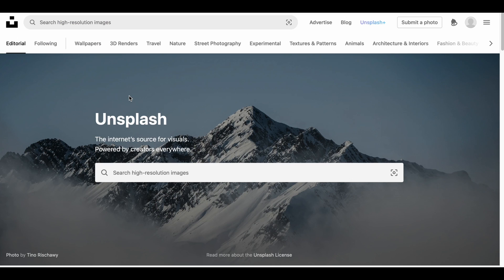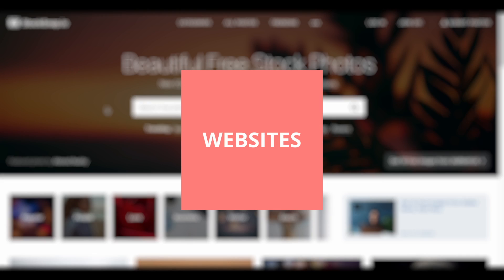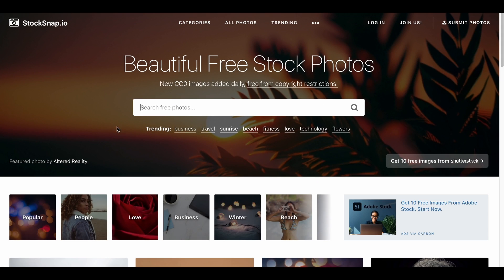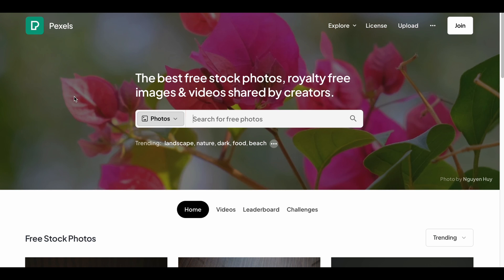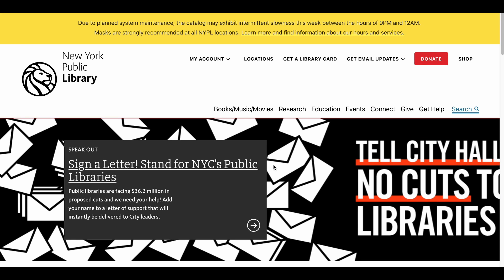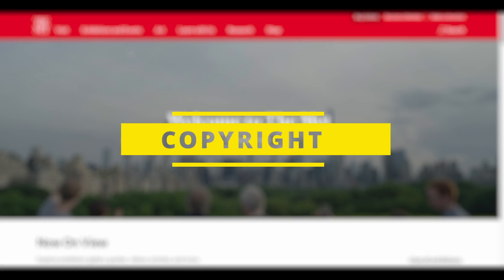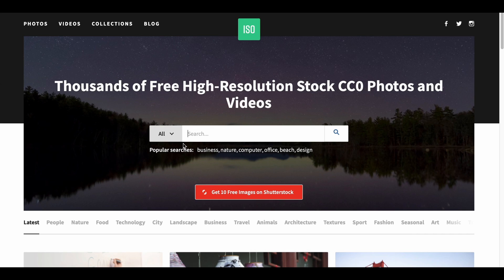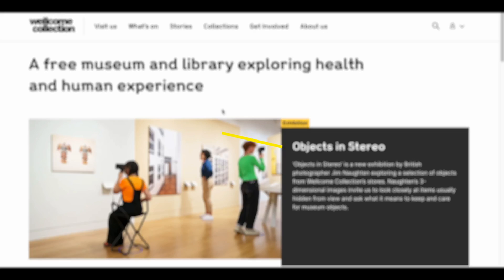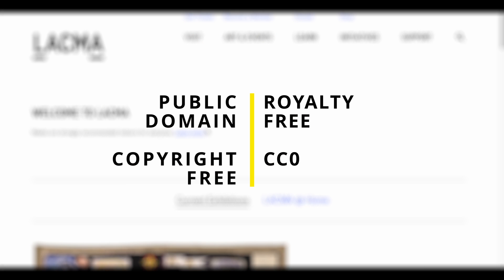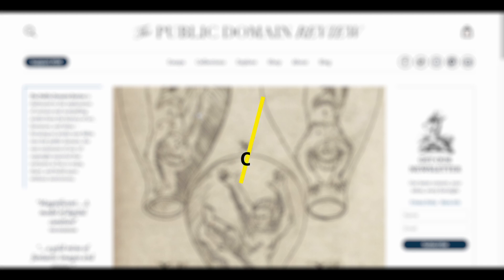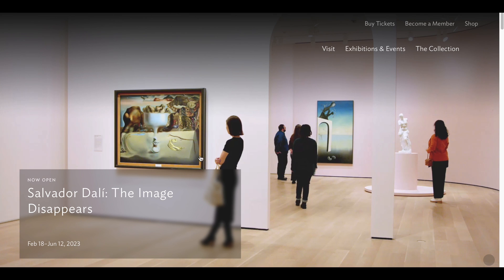I have shared with you 15 public domain websites that I also enjoy using. I hope this video has been helpful. I will share the links to the websites in the description section so you can directly access the visuals. Copyright is a very important issue, so please make sure to confirm that any content you wish to download is public domain, copyright-free, royalty-free, or has a CC0 license, and also be aware of any potential updates.